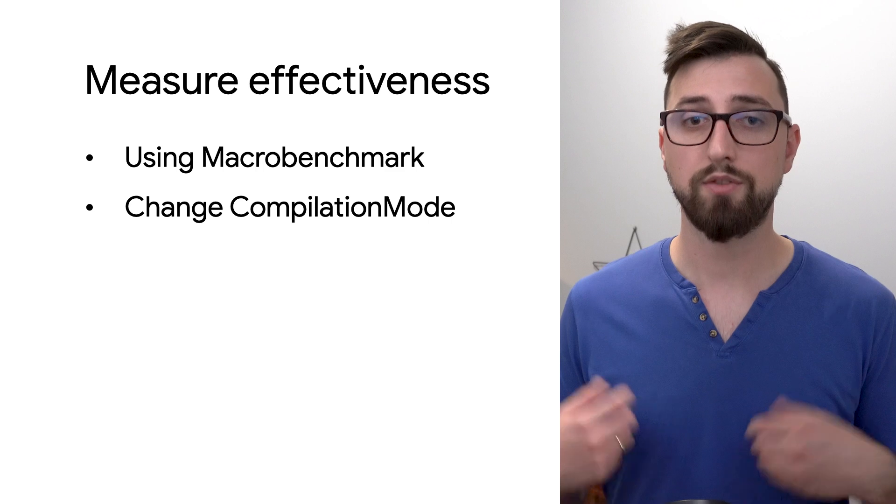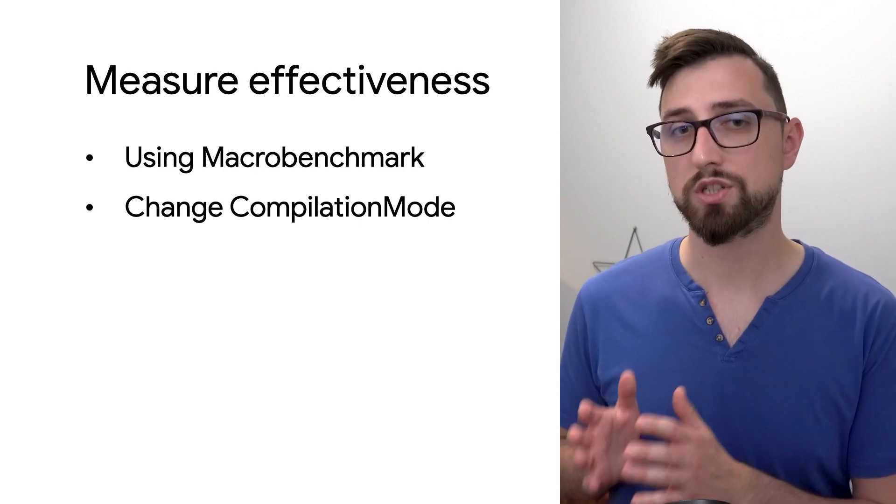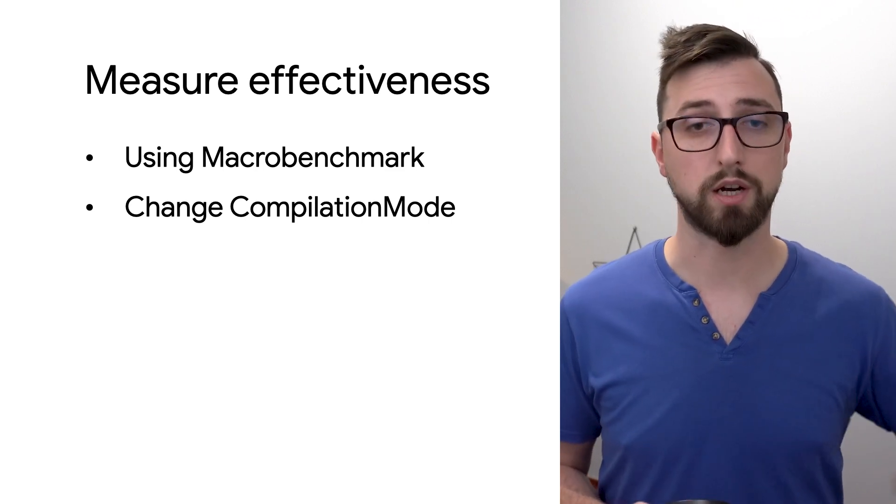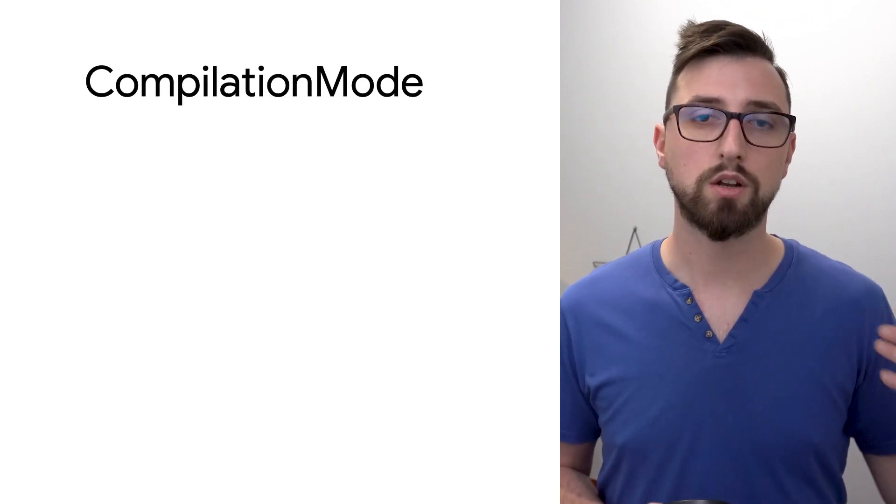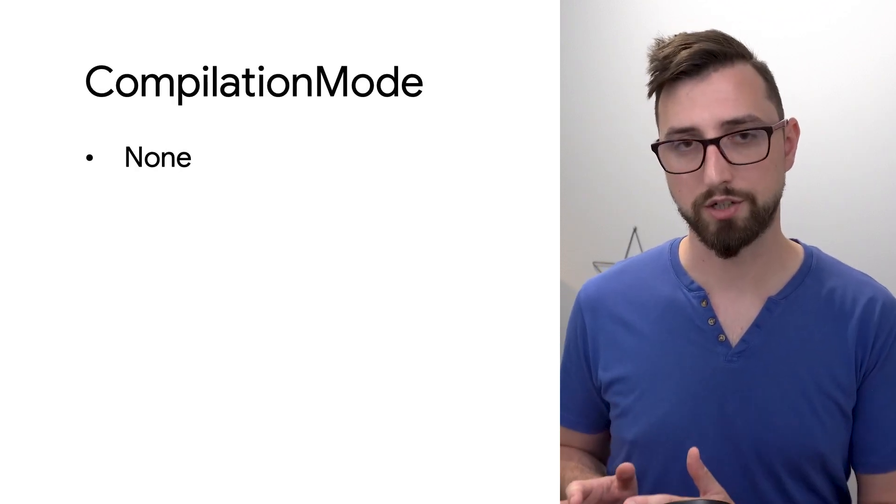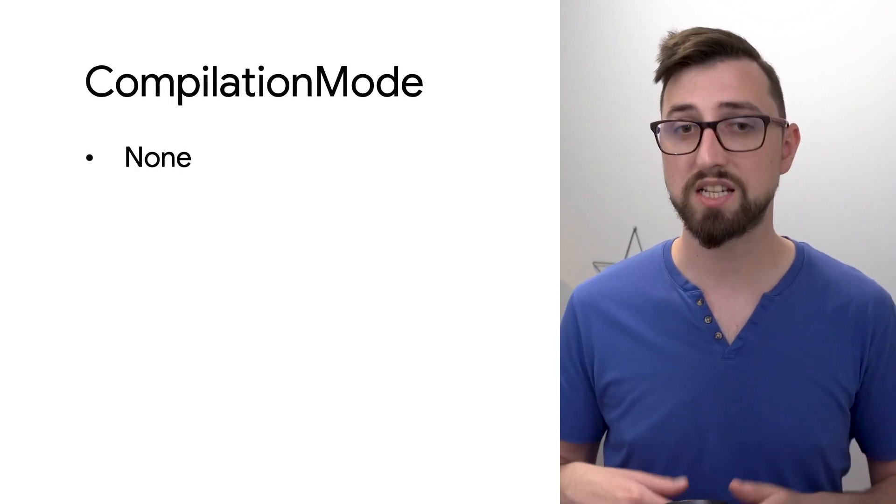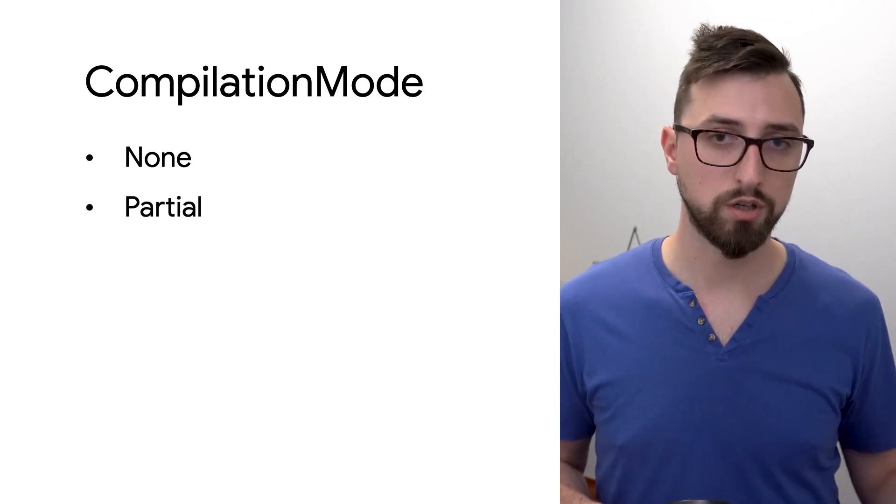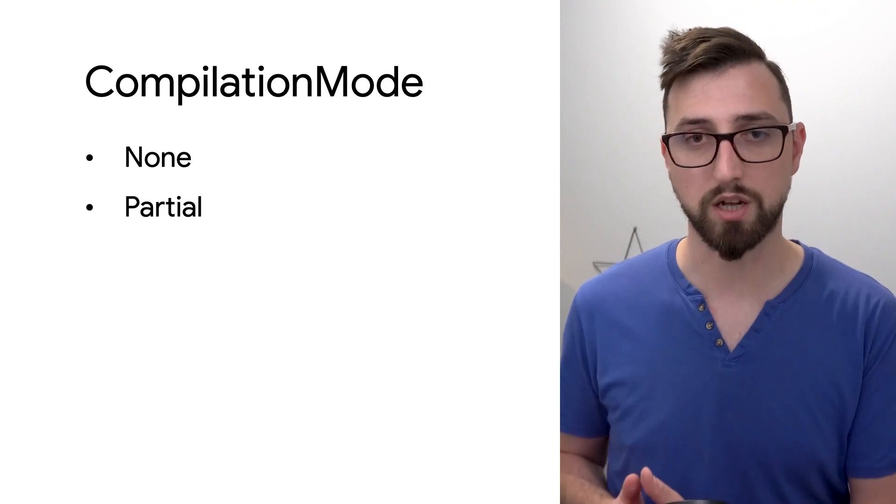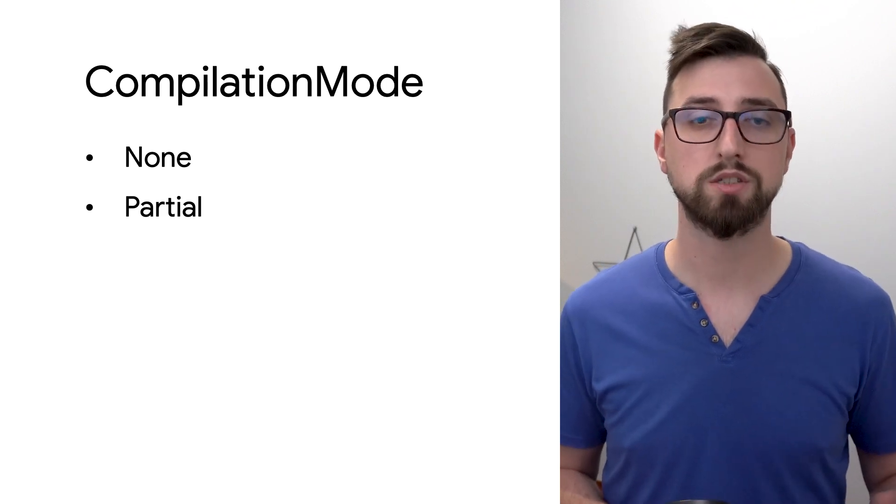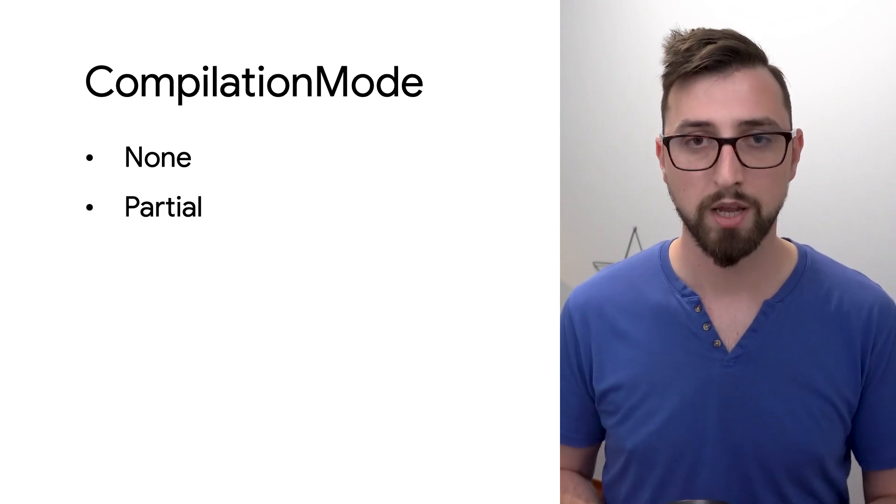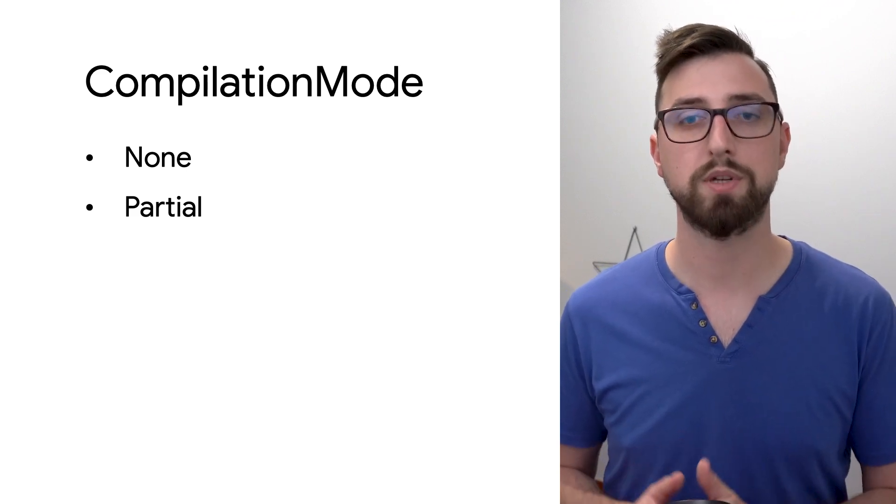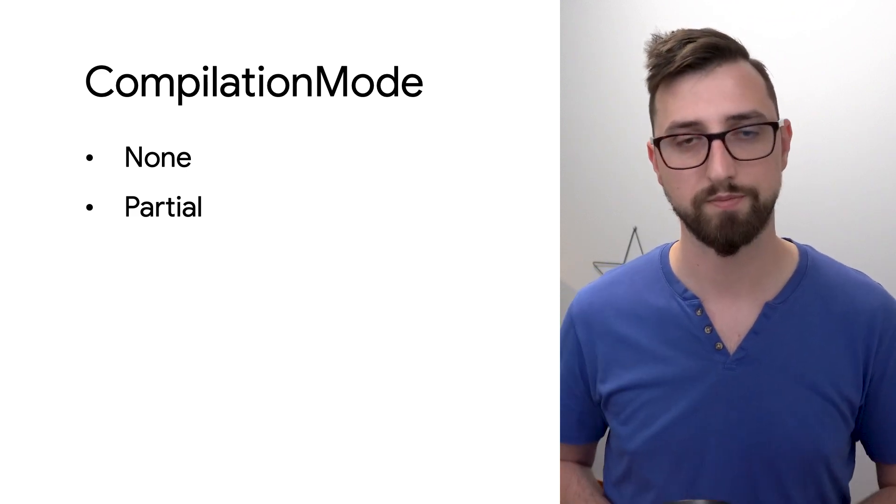The default value of this parameter tries to apply an existing baseline profile that may come from a library you use. If it doesn't find any, it will just ignore it and continue benchmarking. You can completely disable pre-compilation and baseline profiles by passing compilationmode.none. Partial uses the information from baseline profile and pre-compiles those parts of your app. This is similar to a regular app installation on newer devices.